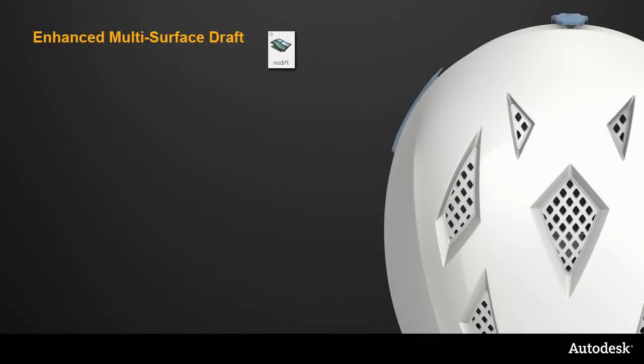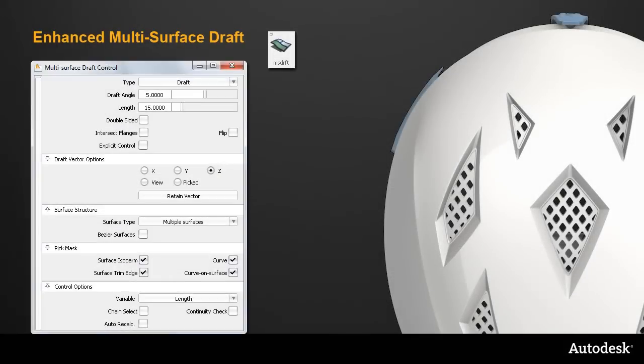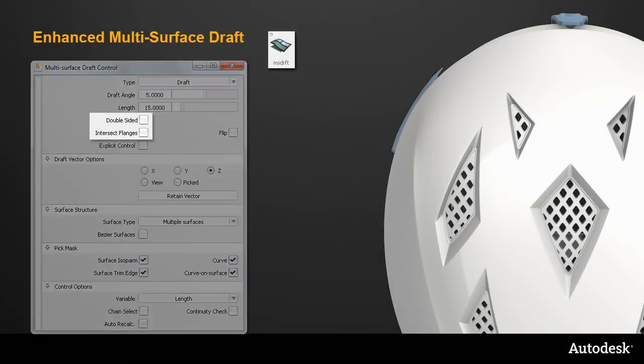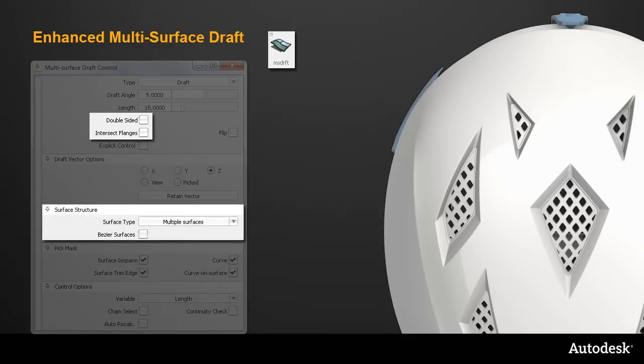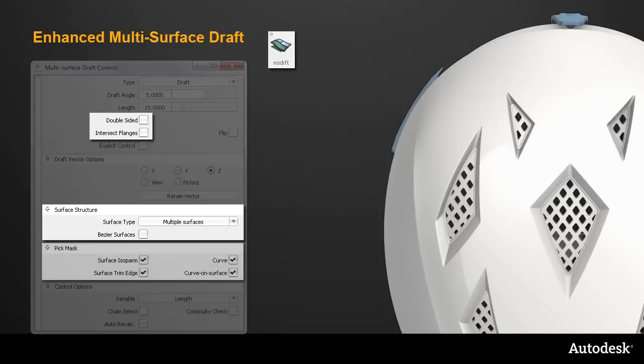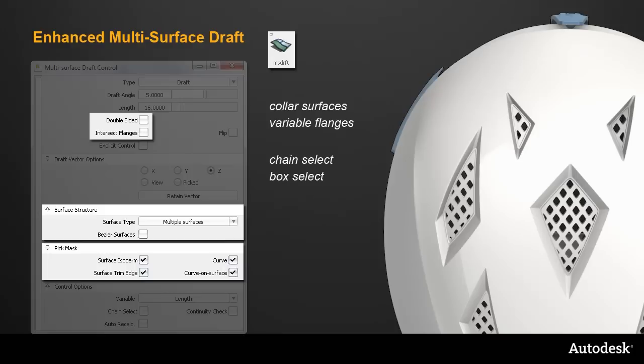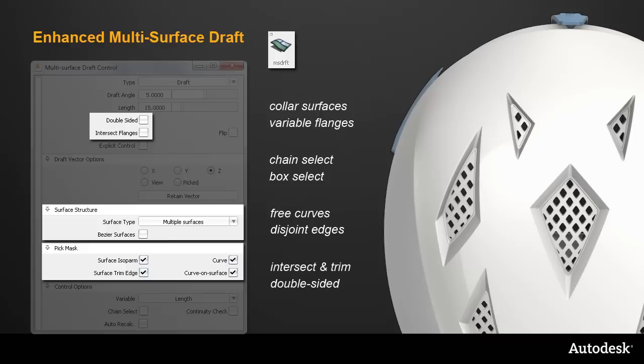So the new Multi-Surface Draft tool has an enhanced control window incorporating intersected edges and double-sided surfaces from the old Draft Flange tool, a reorganized surface structure section, and a completely new Pick Mask. It keeps its original functions, collar surfaces and variable flanges, and the chain and box selection methods. And then adds all the functionality from the old Draft Flange tool, to make MS Draft the main tool for creating edge details.